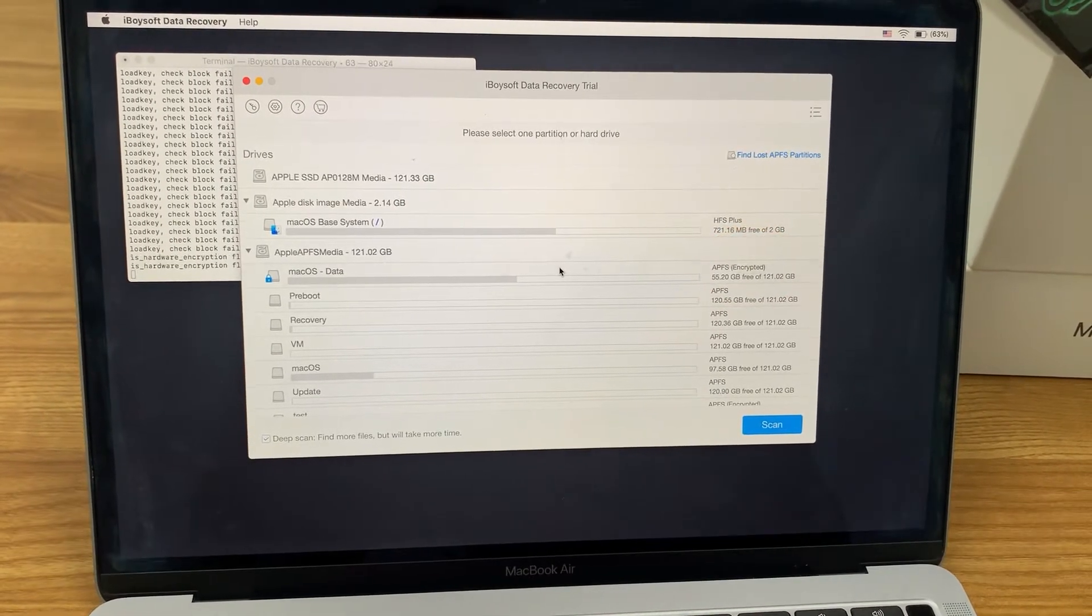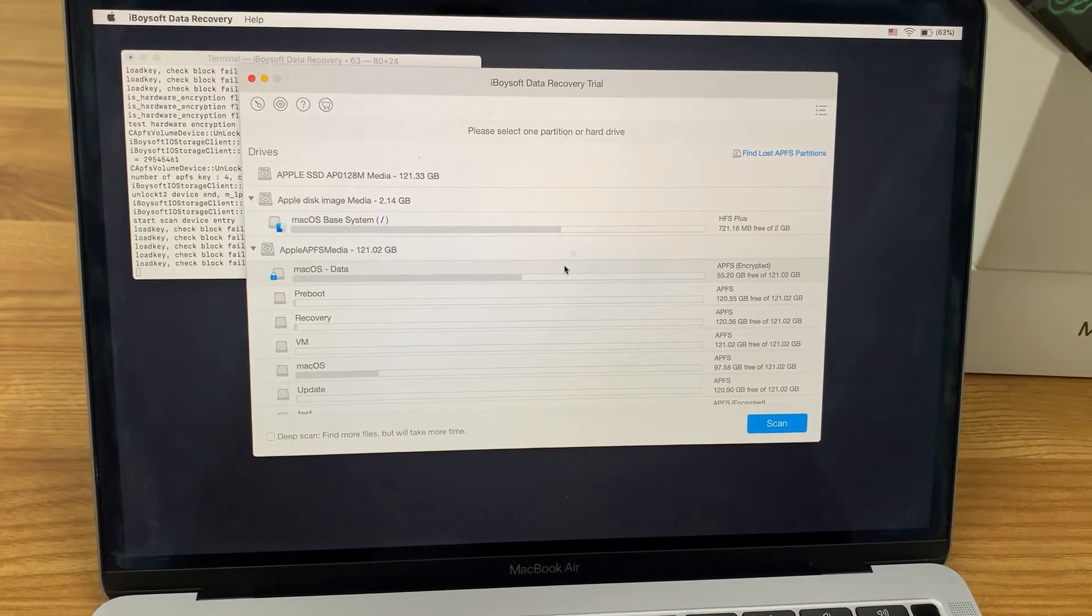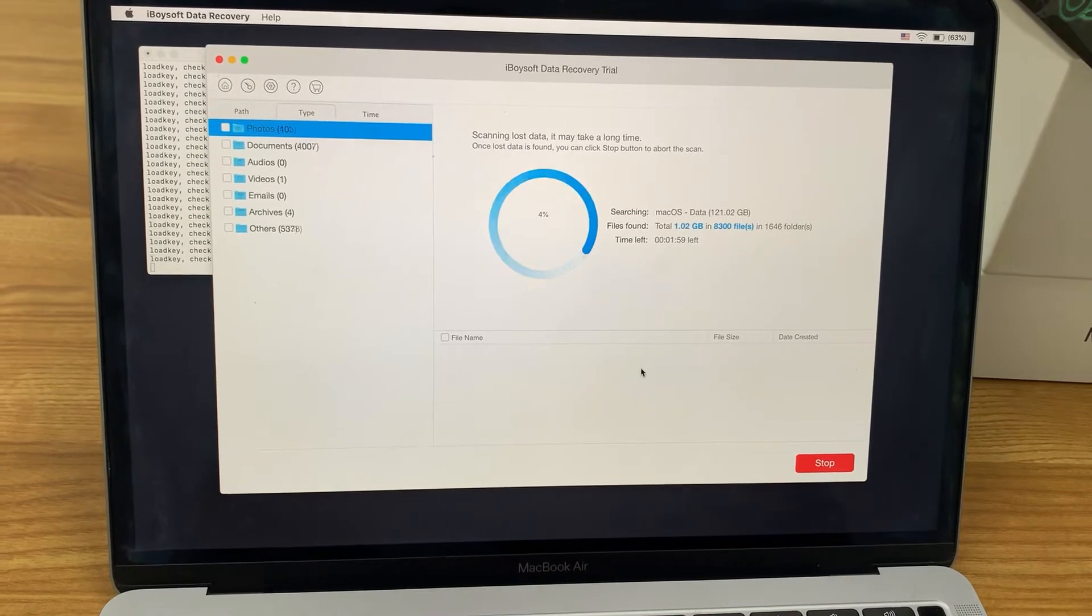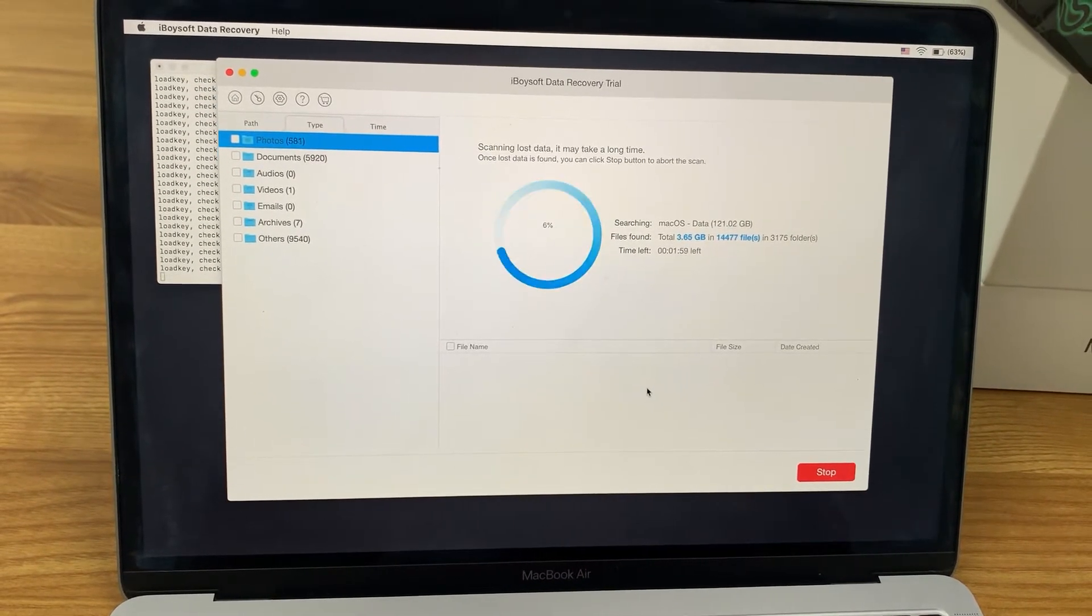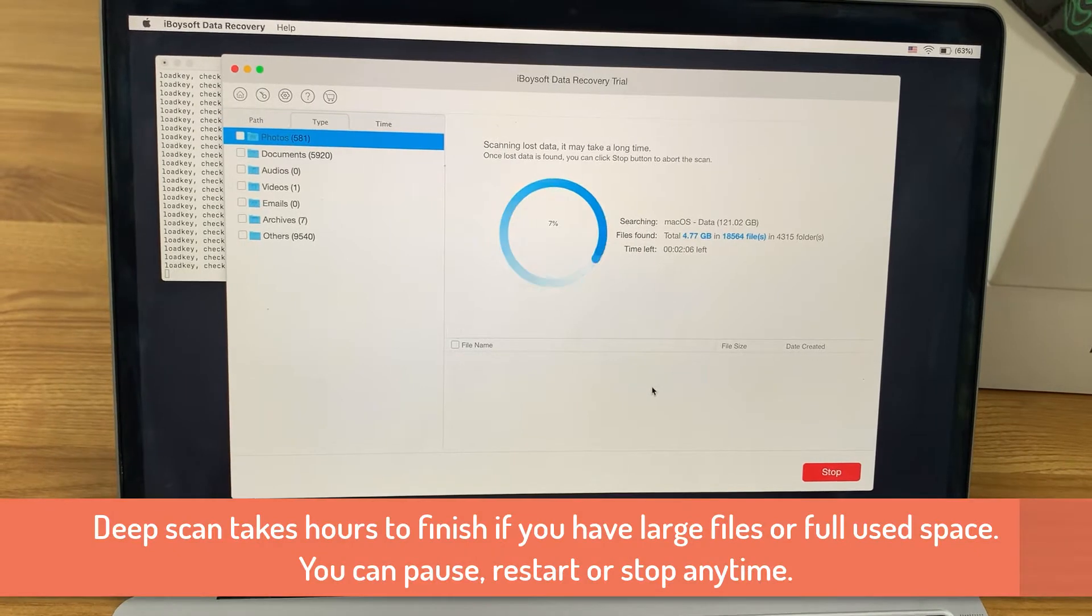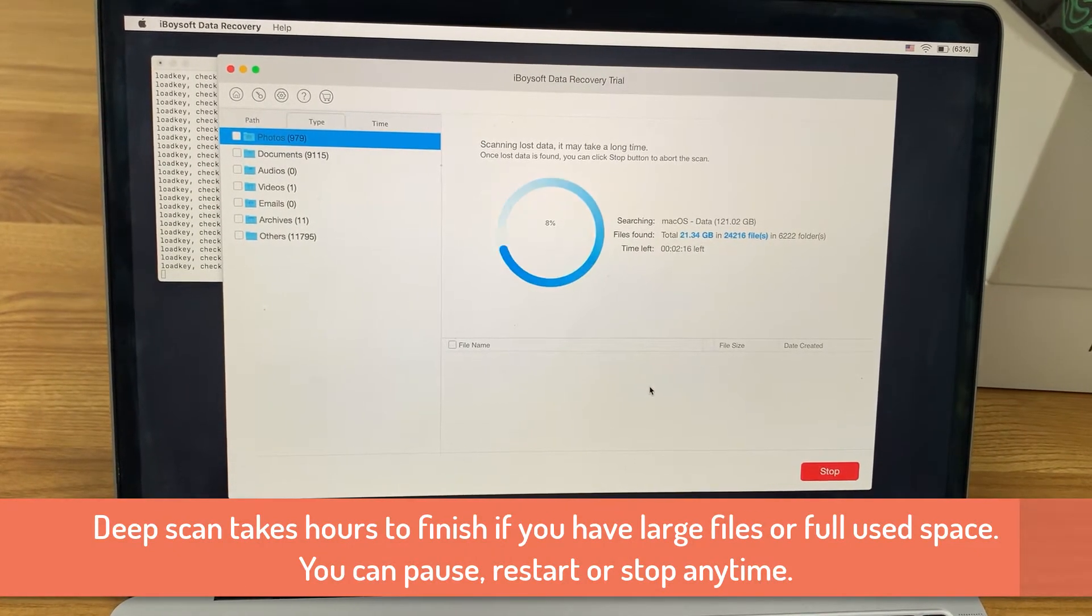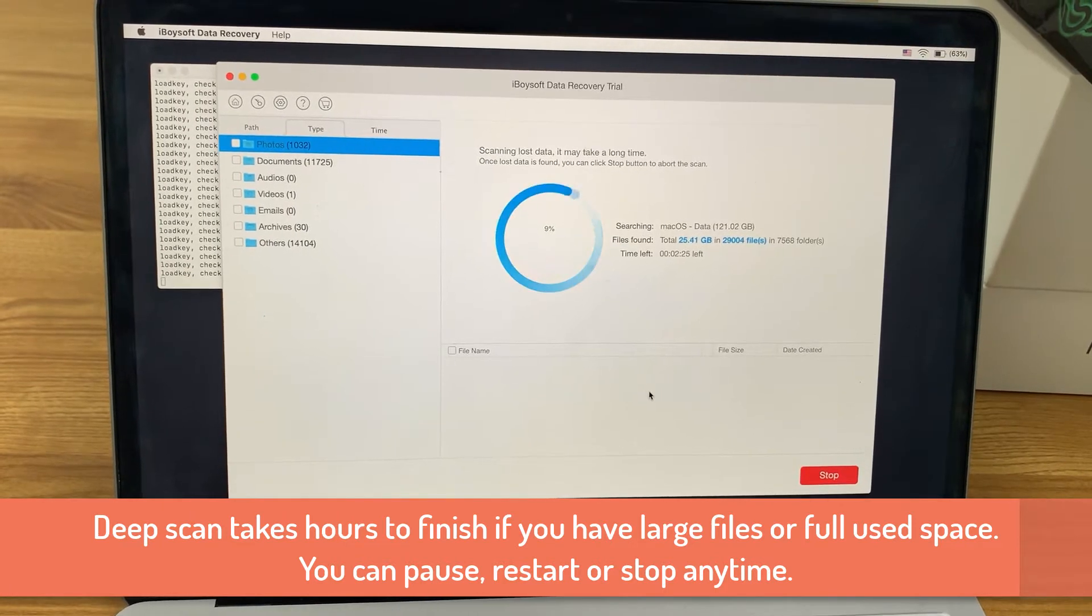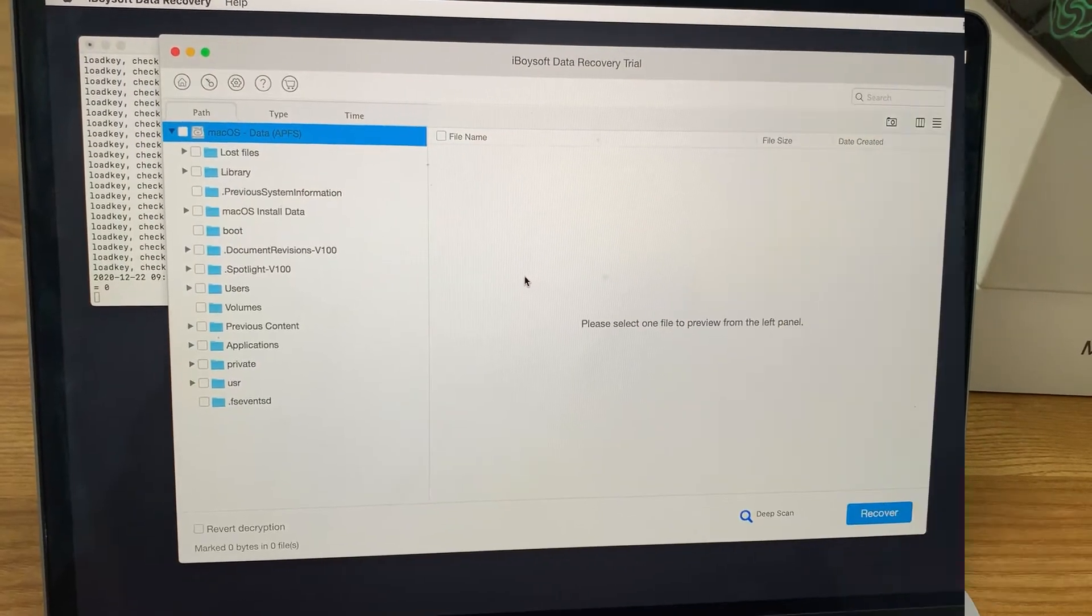You can double-click a volume to scan or select it and click the scan button. It's recommended you keep deep scan ticked because you may want to find as many files as you can. Deep scan can take up hours to finish depending on the file size and used space. You can pause, restart, or stop anytime.